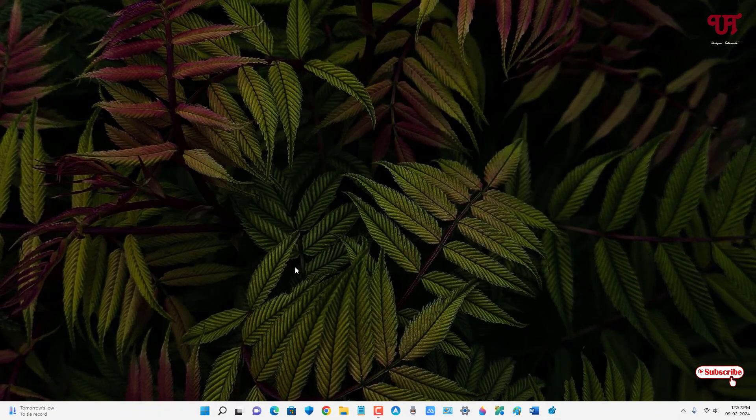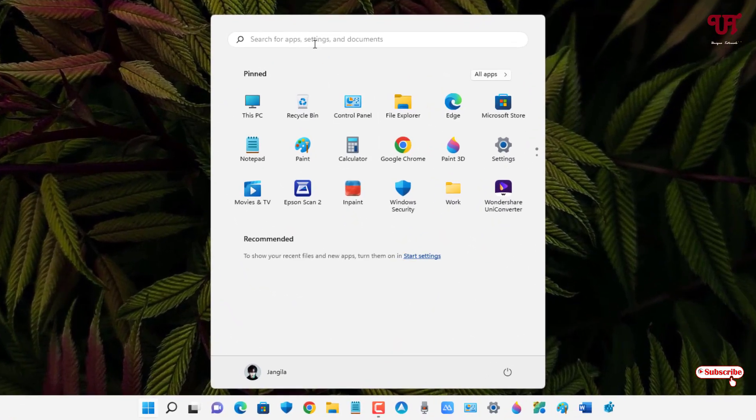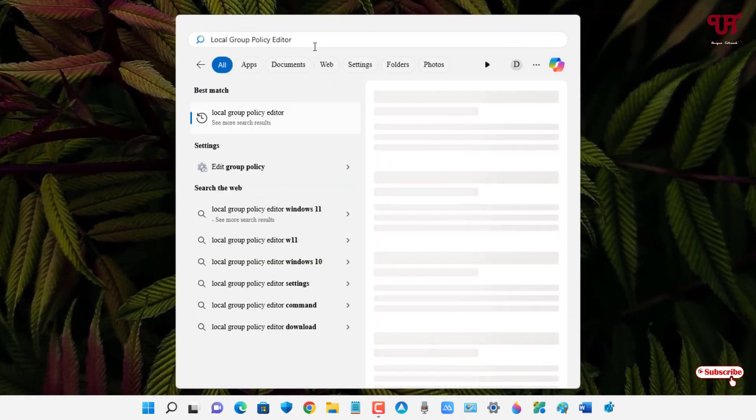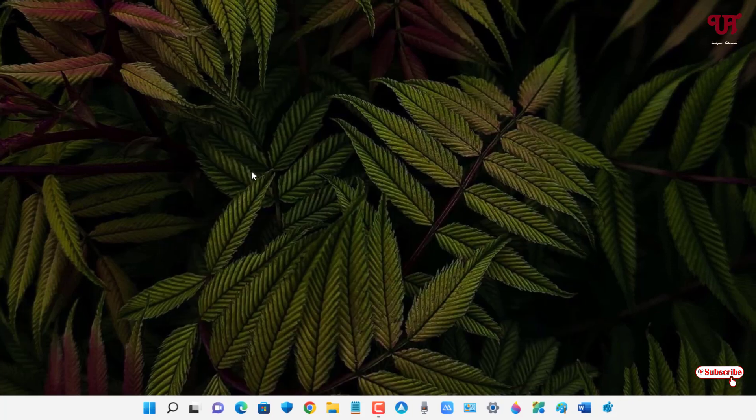is just click on the Windows Start menu icon and search for Local Group Policy Editor. Here you will see Edit Group Policy—just click on it.